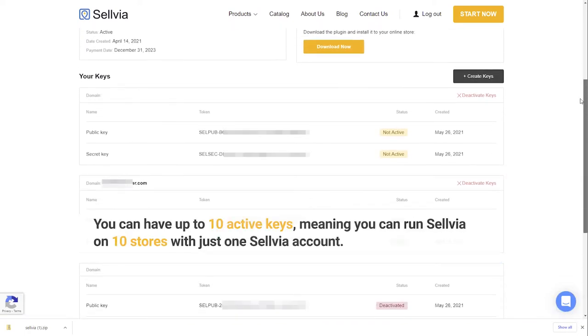You can have up to 10 active keys, meaning you can run Selvia on 10 stores with just one Selvia account.